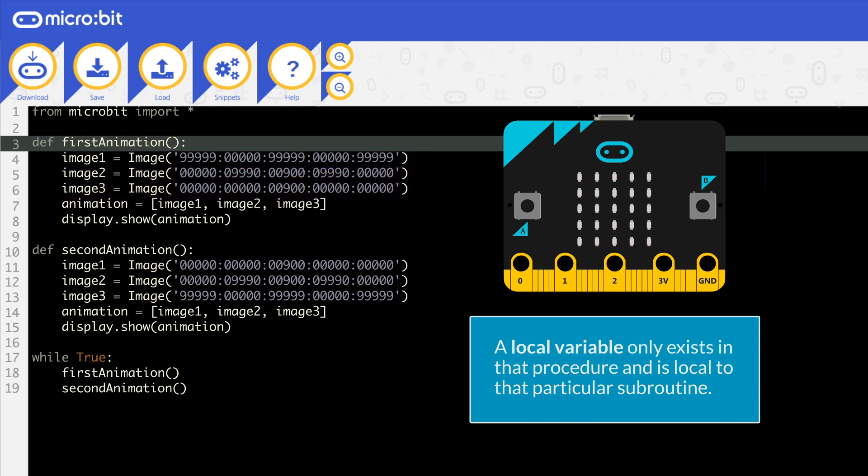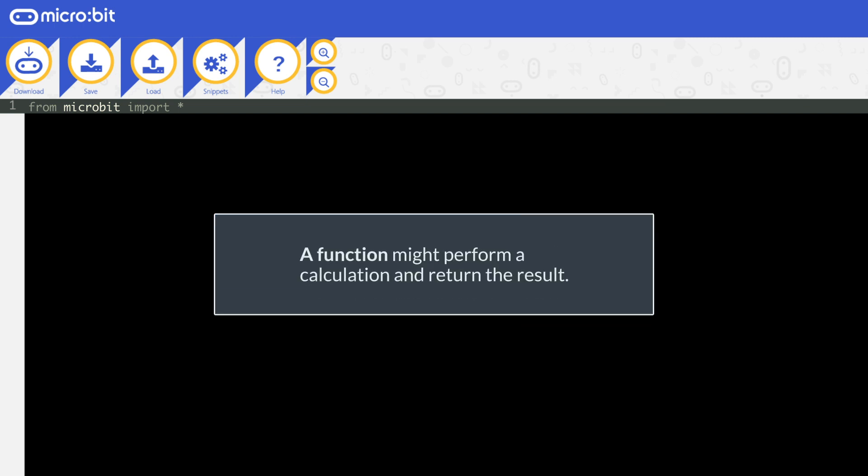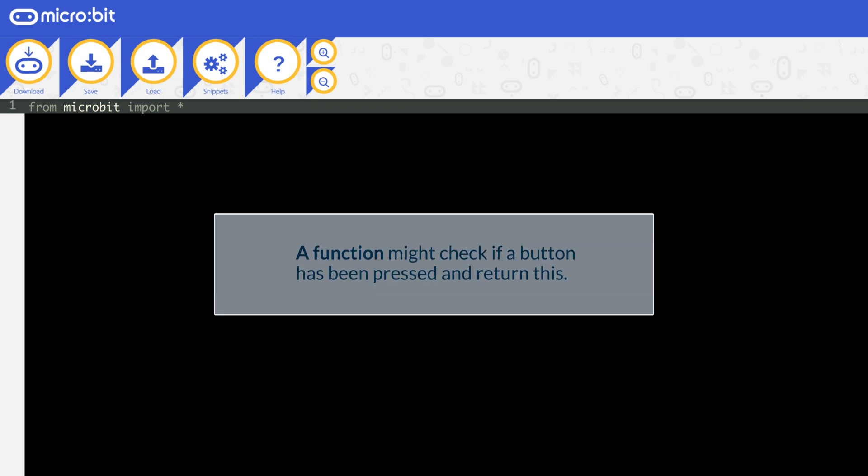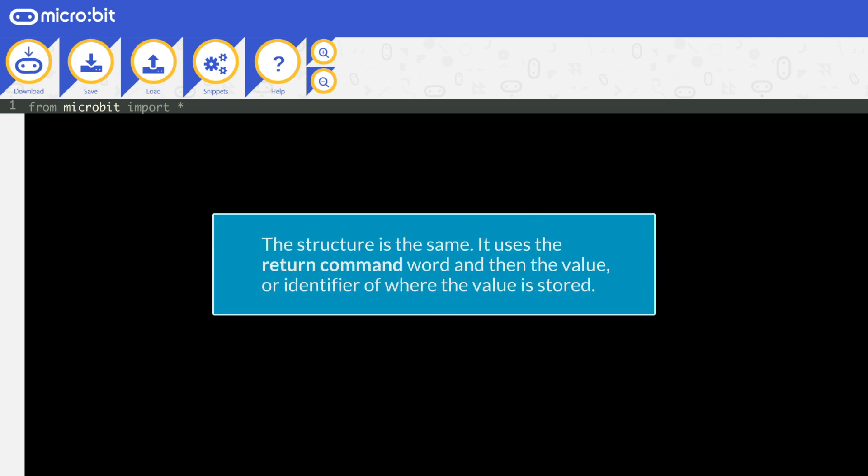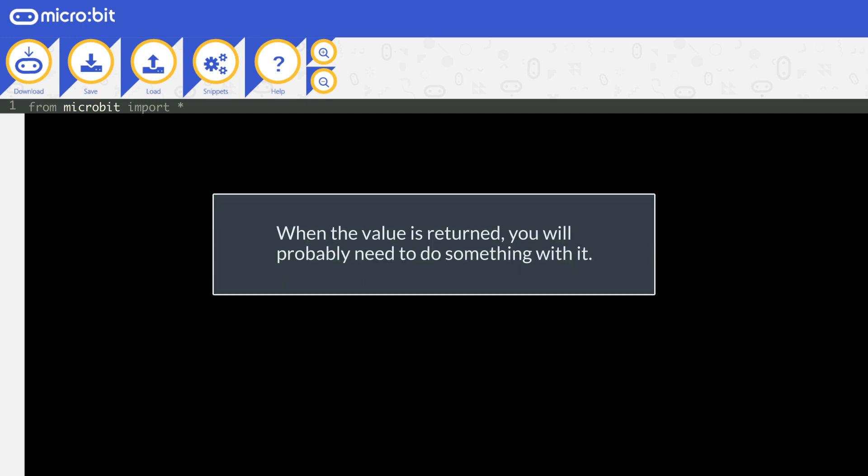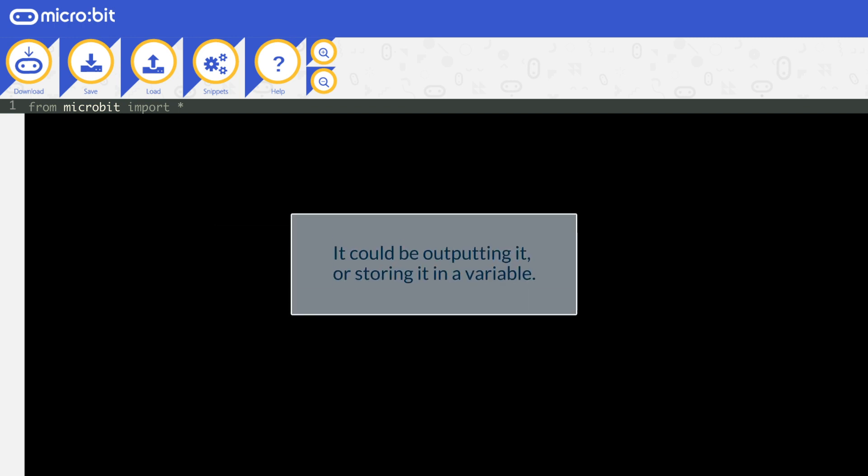We'll look at how to access these elsewhere later with parameters and global variables. A function returns a value. This means the function must do something or check something that then returns something to be used in the program. For example, it might perform a calculation and return the result. It might check if a button has been pressed and return this. It might track what gestures have been performed over 20 seconds and return these as a string of data. The structure is the same. It just uses the return command word and then the value or identifier of where the value is stored. When the value is returned, you will probably need to do something with it. It could be outputting it or storing it in a variable.